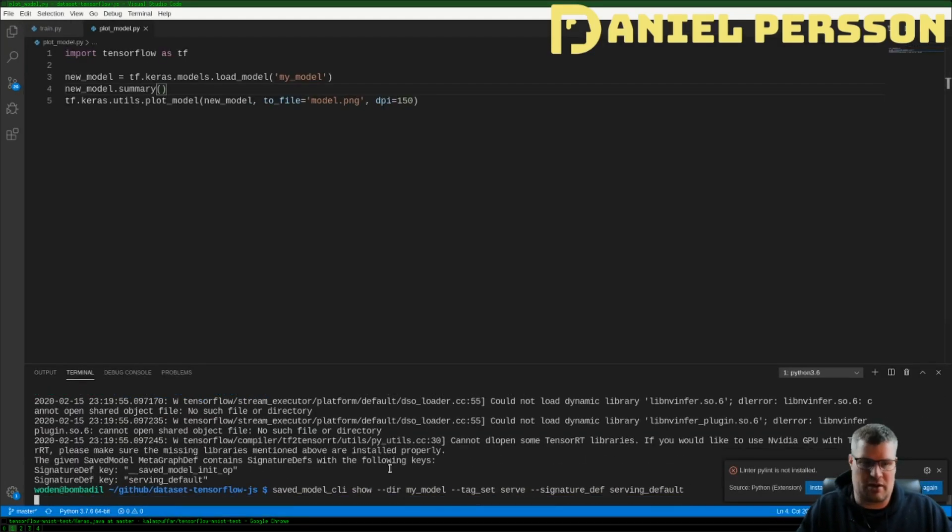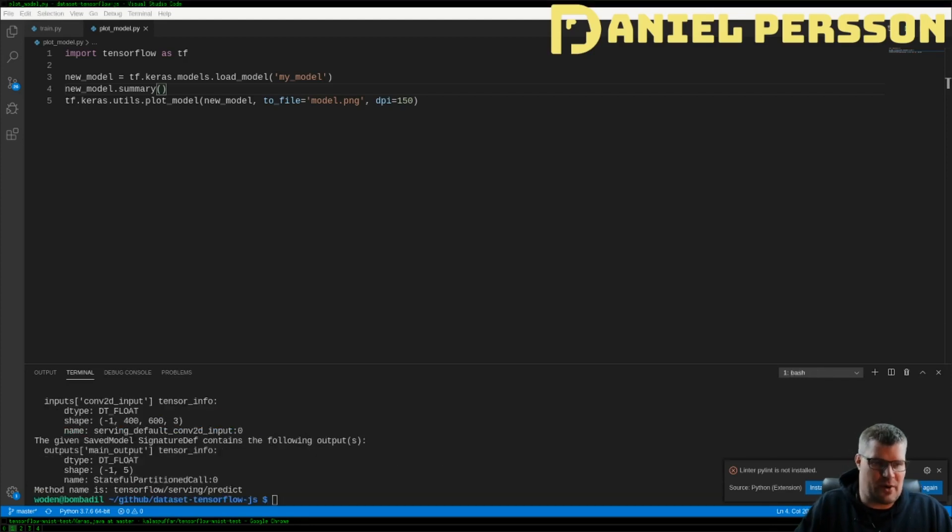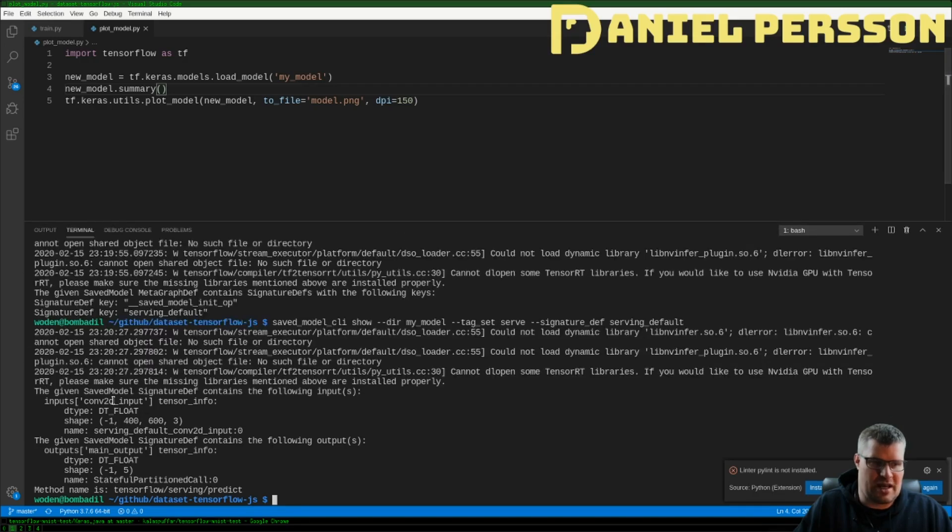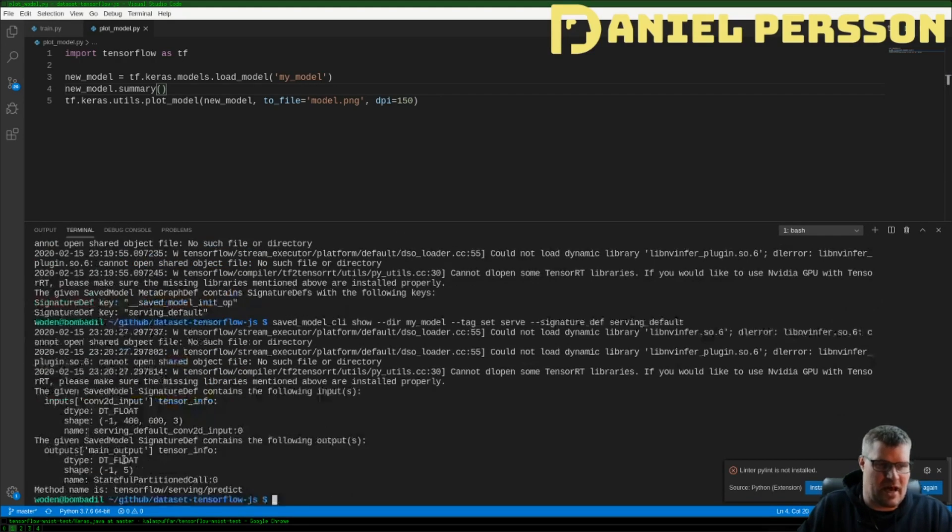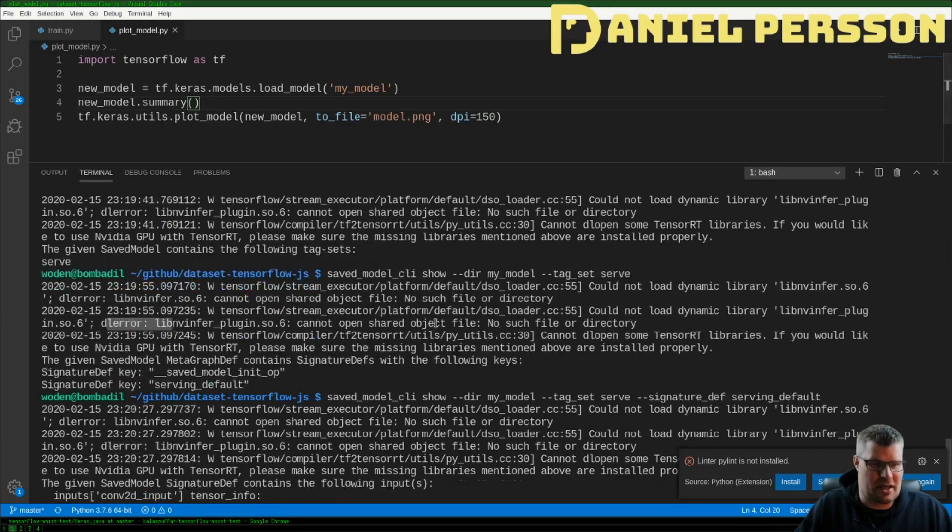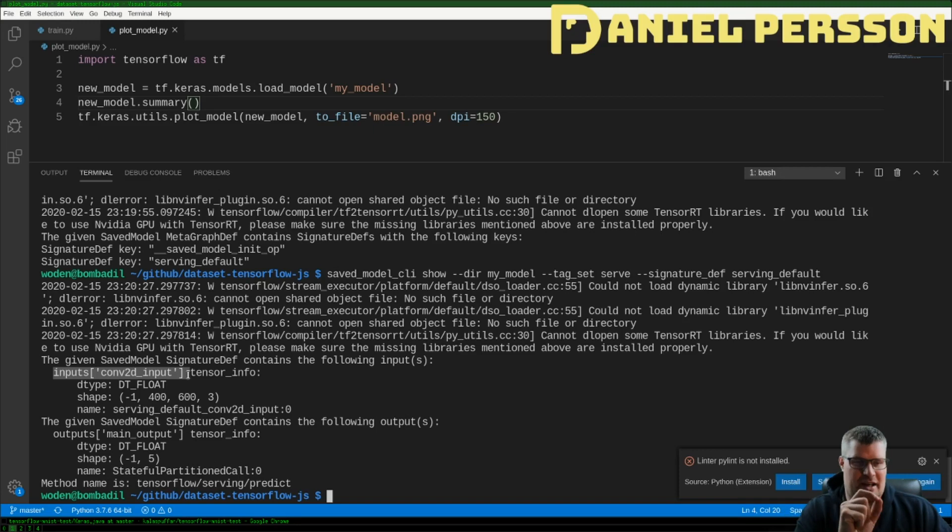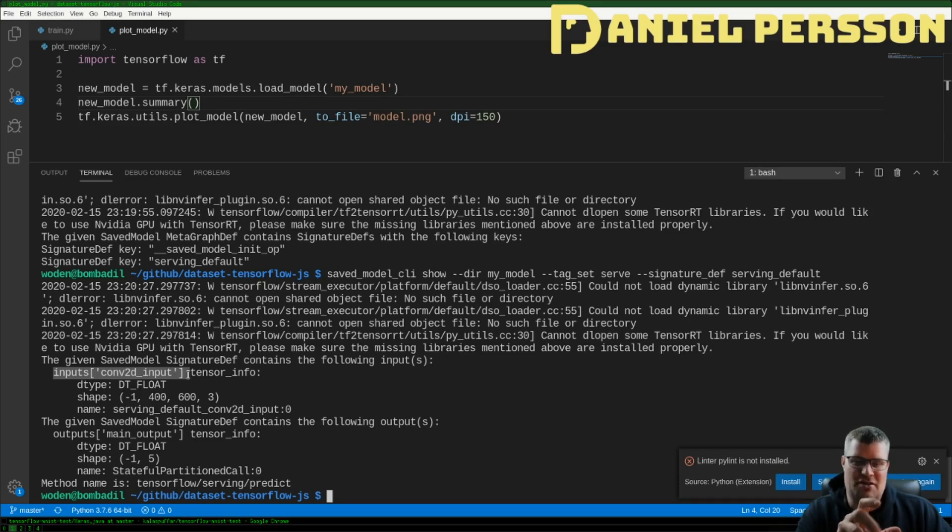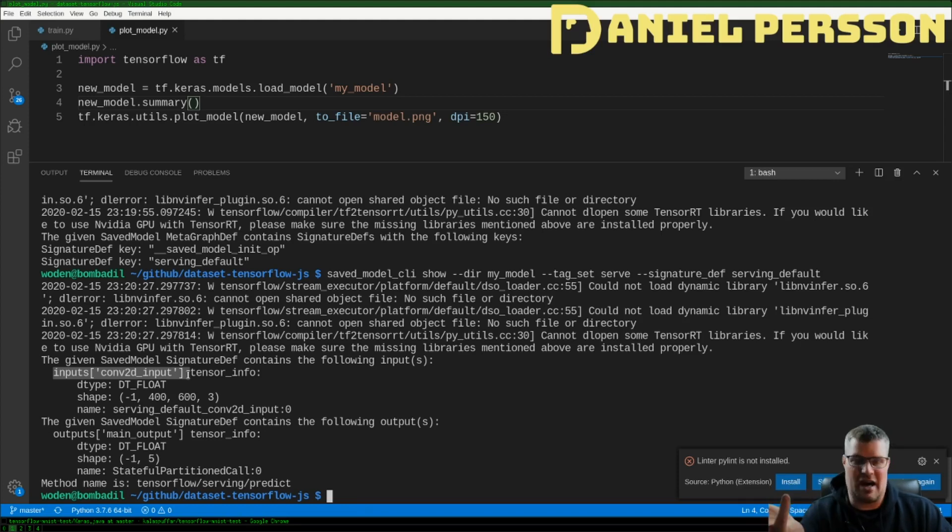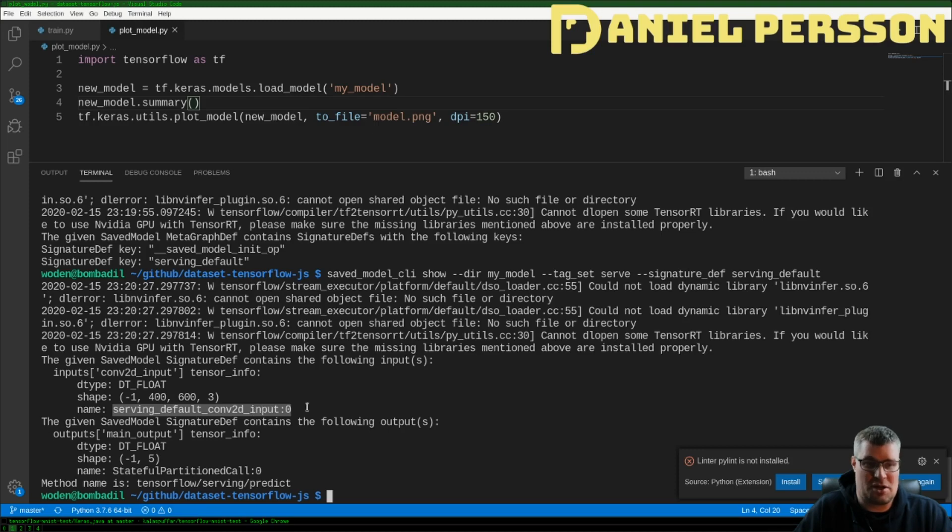I actually ended up making it smaller. And now when we run that what do we get out? We get our inputs Conv2D input and main output. So these names we recognize from our earlier but they are the names of the array input and arrays of output.